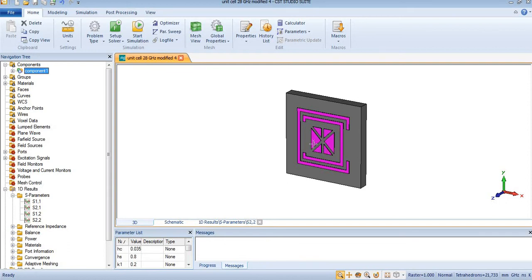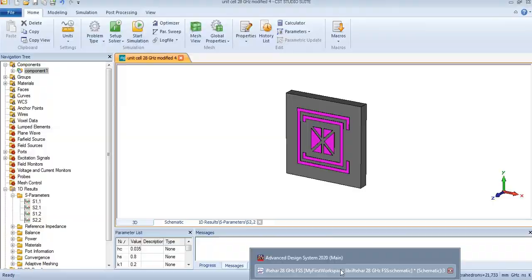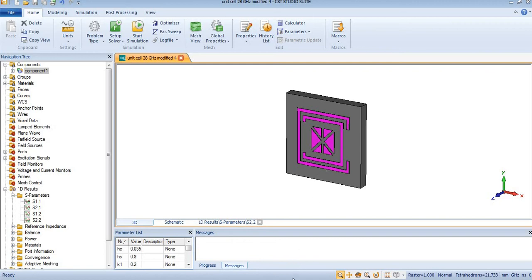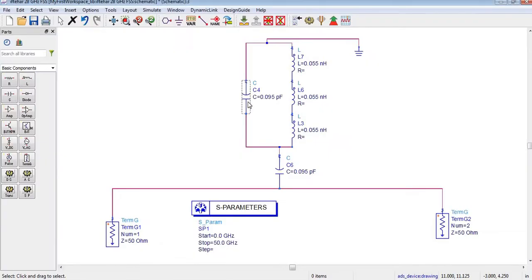The design structure of this equivalent circuit model is like this, and we will try in ADS to design the equivalent circuit model of this unit cell. I have already designed an equivalent circuit model for this structure. This is a capacitor and its value is 0.095 picofarad, while these three inductors are connected in series and their values are 0.05 nanohenry.